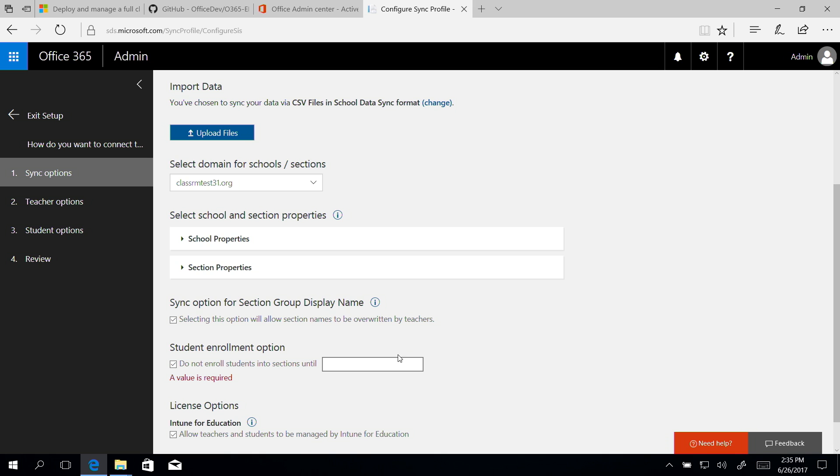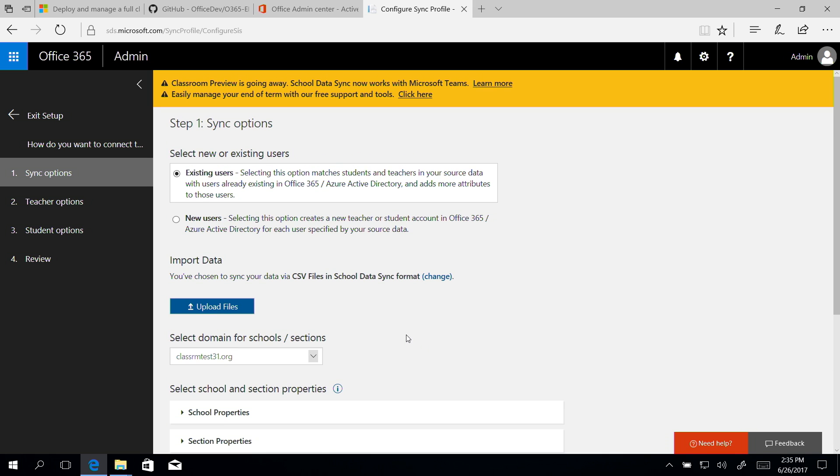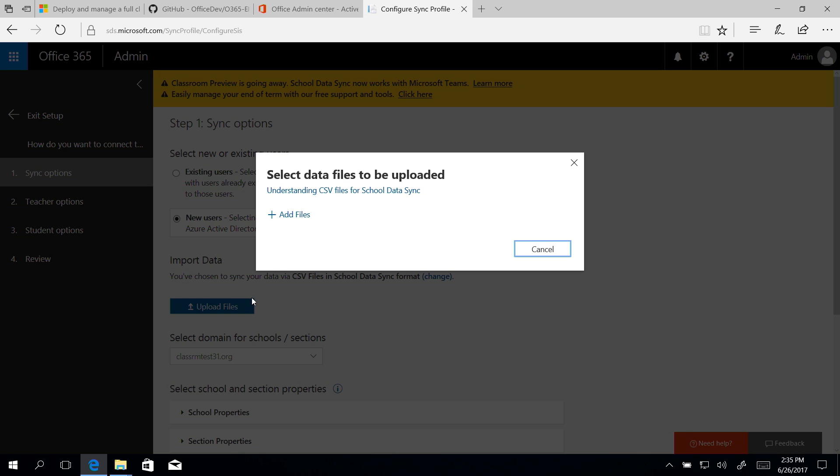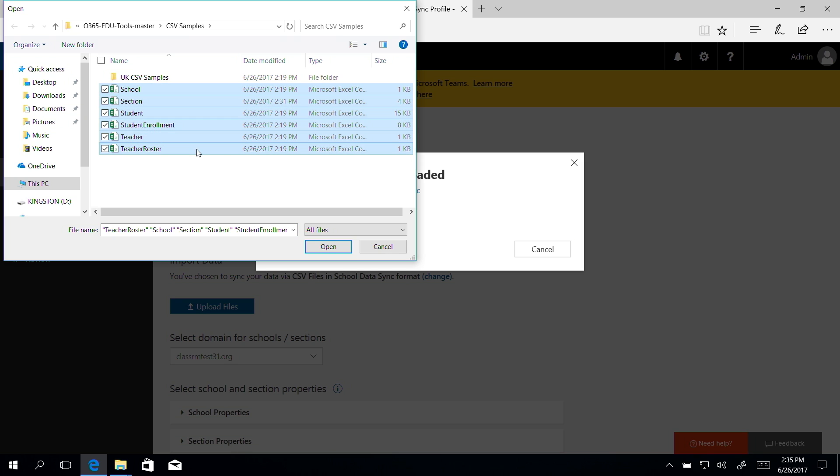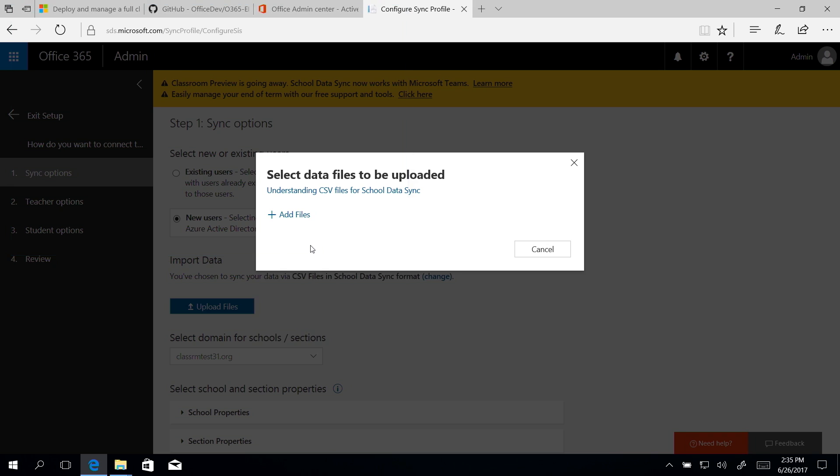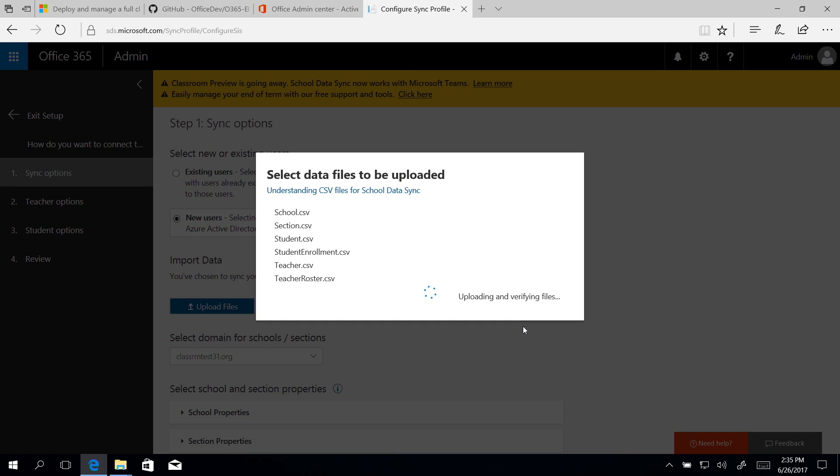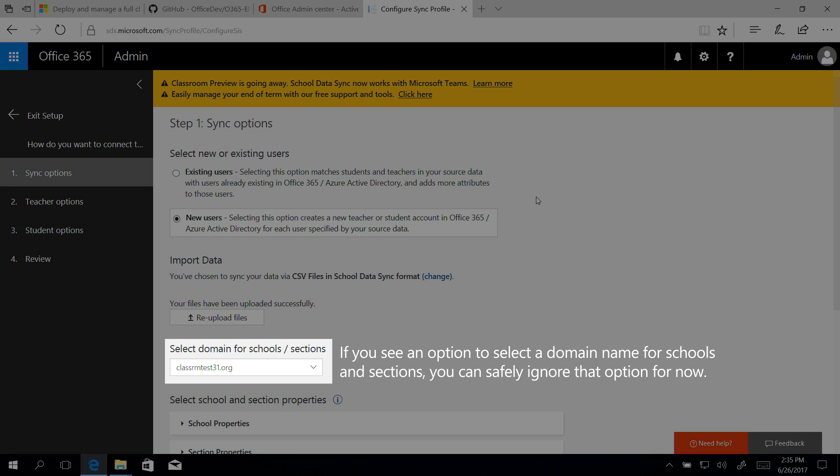Now let's configure sync options. In the Sync Options screen, select New Users. In the Import Data section, click Upload Files, and then add the CSV sample files we previously downloaded from GitHub. Open is clicked. Upload is clicked. OK is clicked. Your files have been successfully uploaded, please continue creating your profile.